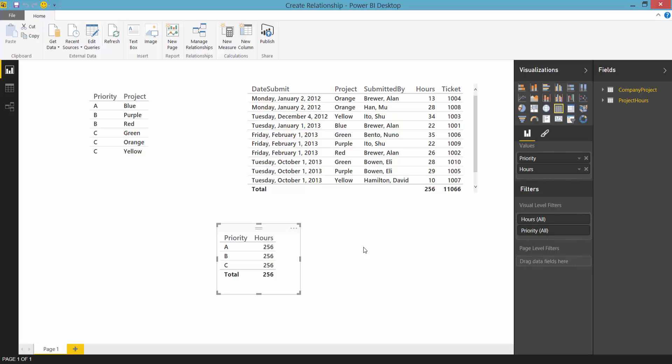However there will be some cases where we can't find the relationships and in those cases you'll need to create the relationship manually. It's worth noting that the relationship between these two tables in this example would automatically have been found but I've deleted the relationship so that I can show you how to create it manually.